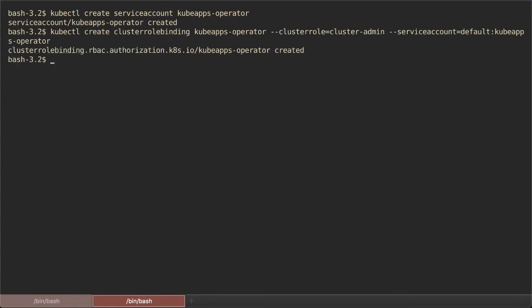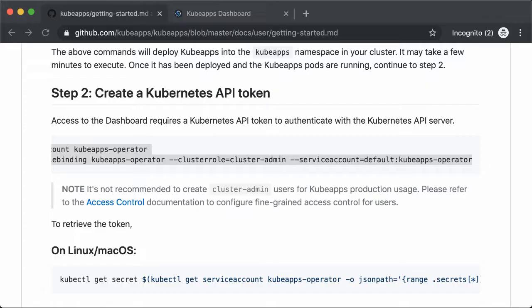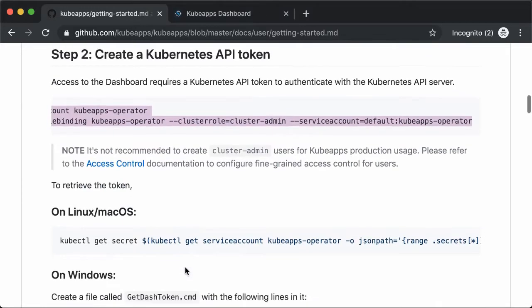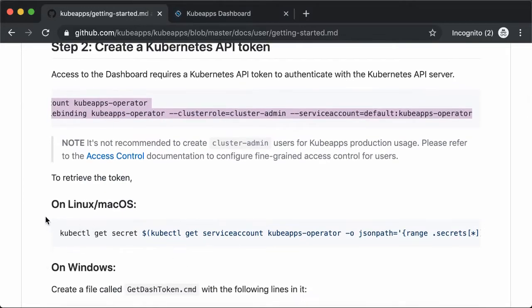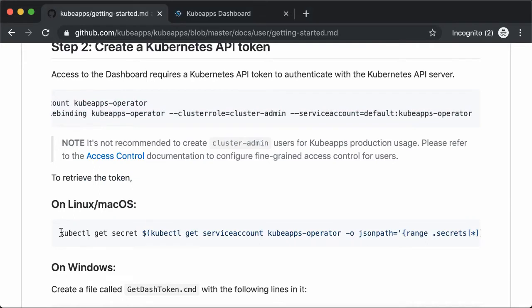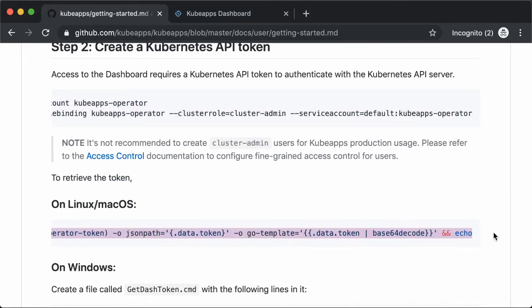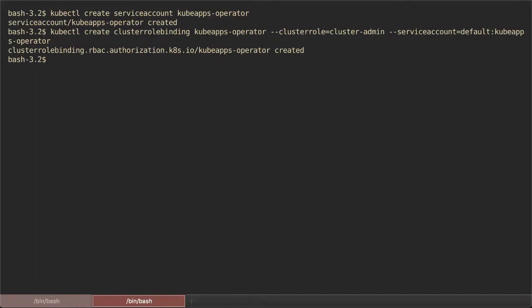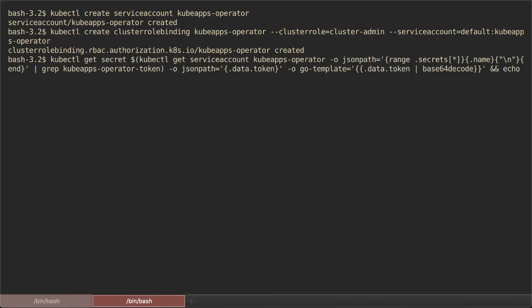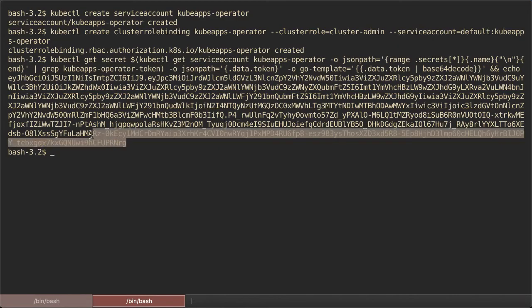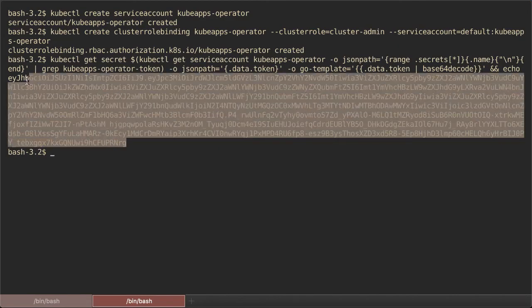And now let's run the commands to obtain the token. And copy and paste the token in the login page.